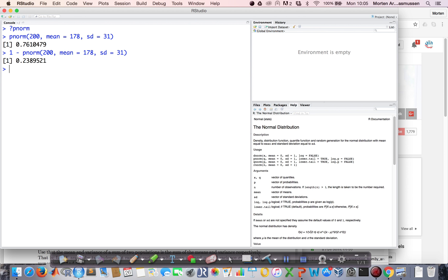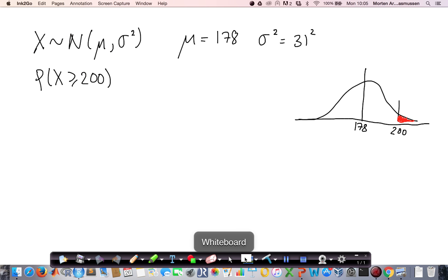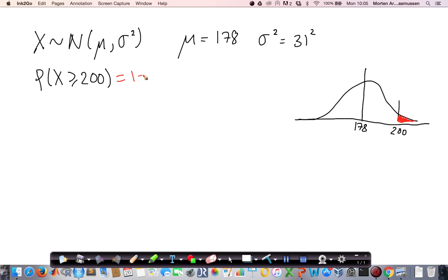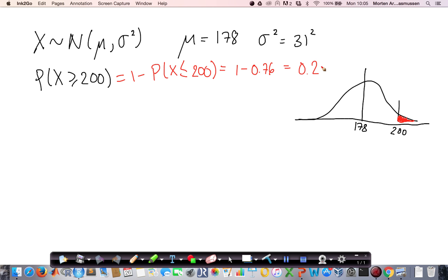So what it returns to me is that the probability of having a value larger than 200 is 24%. This is 1 minus the probability of X less than 200, which is 1 minus 0.76, equals 0.24.